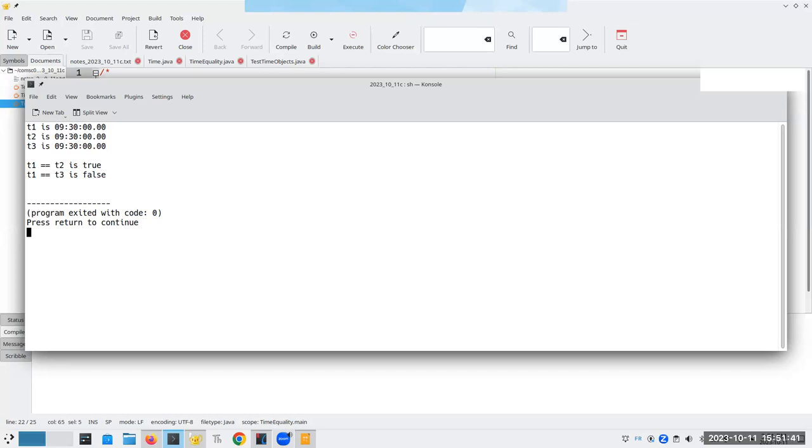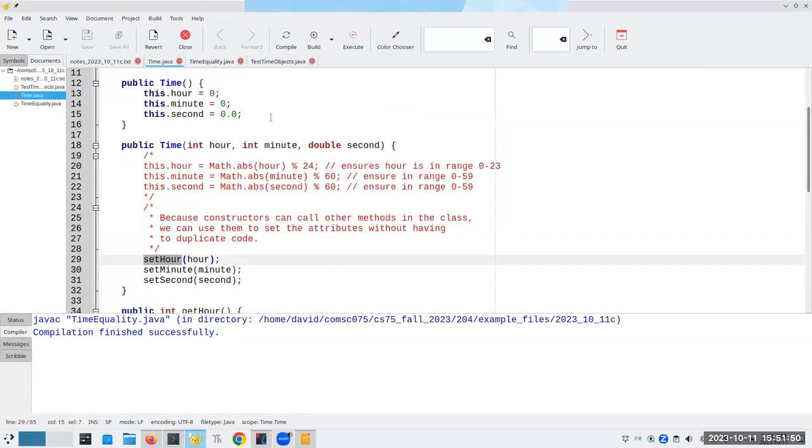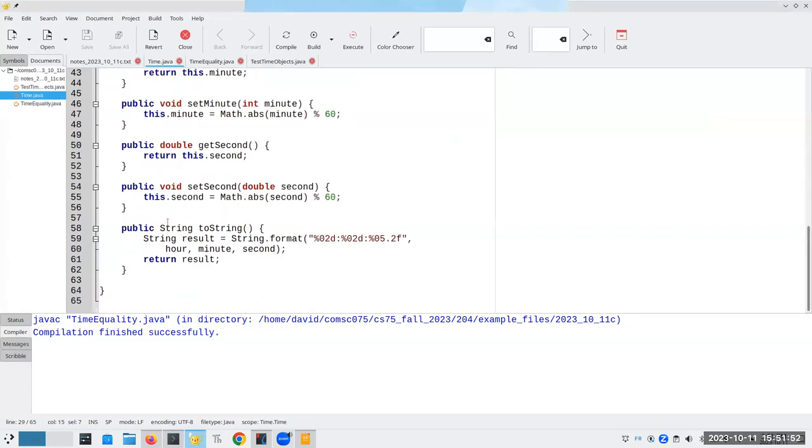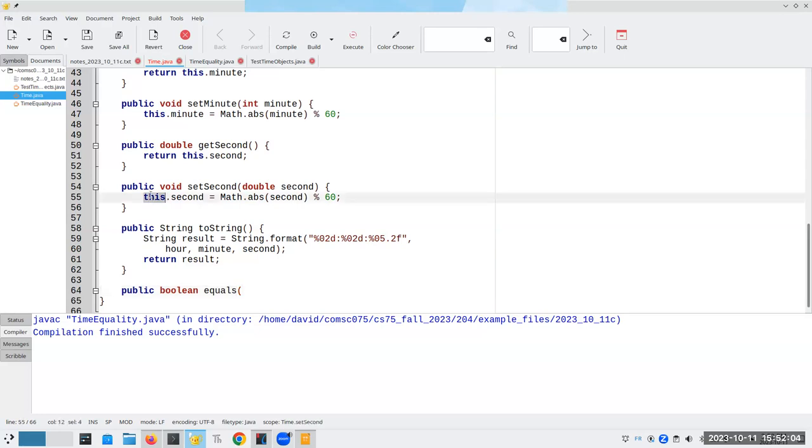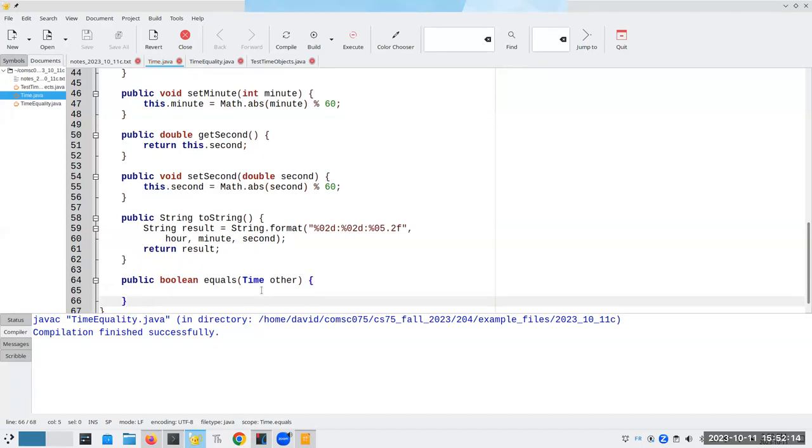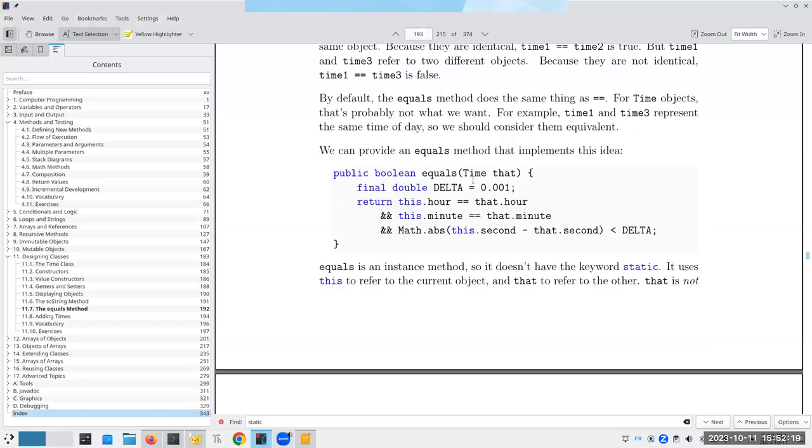That means here in our time dot Java file, we are going to have to create a public method that returns a Boolean and it's going to be called equals. We already have access to one object. This object. We're also going to have to compare this object to some other time object. And in fact, in the book, they give the code for this, they call it this and that.